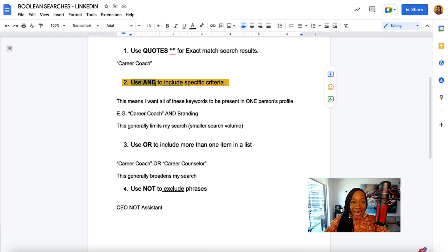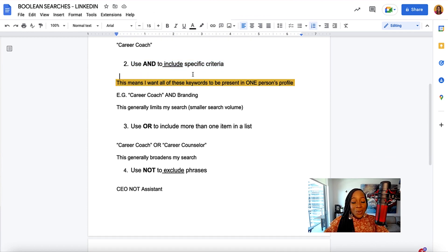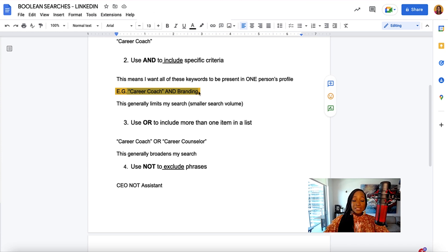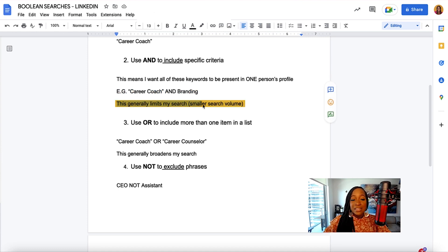I can use the operator AND to include specific criteria. This means I want all of the keywords to be present in one person's profile. Going back to the career coach example — if I'm searching for career coach but I also want people that specialize in branding, I want both of those to be present on one person's profile. I could use the operator AND, and this is going to include them in my search. What this does generally is it limits my search, so I'm going to get a smaller search volume.